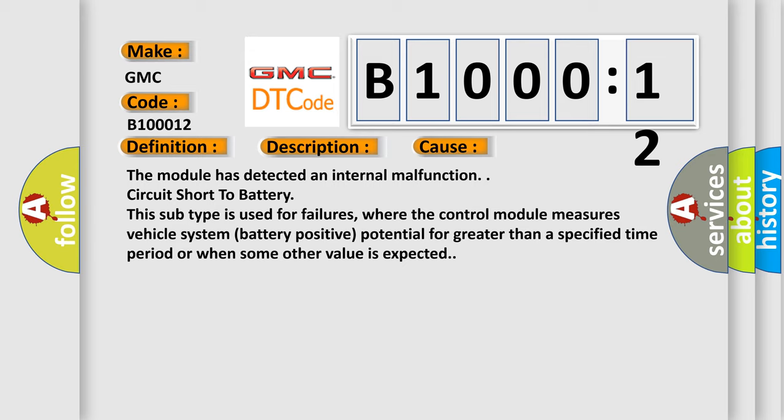Circuit short to battery. This subtype is used for failures where the control module measures vehicle system battery positive potential for greater than a specified time period or when some other value is expected.